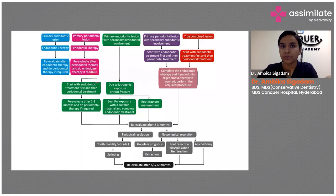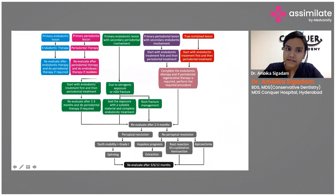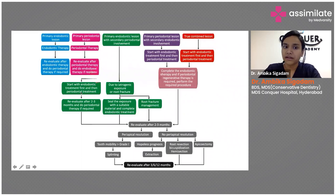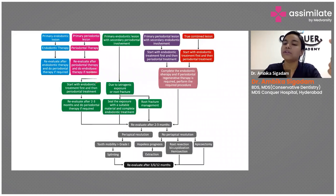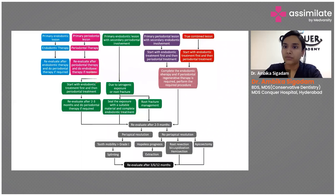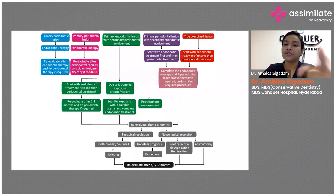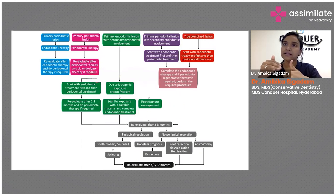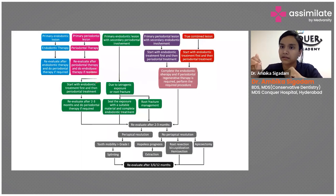If it is primary endo with secondary perio, or primary perio with secondary endo, you will initially go ahead with endodontic therapy and then do your periodontal therapy. Re-evaluate; if it is subsiding, you can proceed with three, six, nine month follow-ups. If it is not resolving, you can expect a root fracture. If the fracture is in the middle third or coronal third, you can seal it.